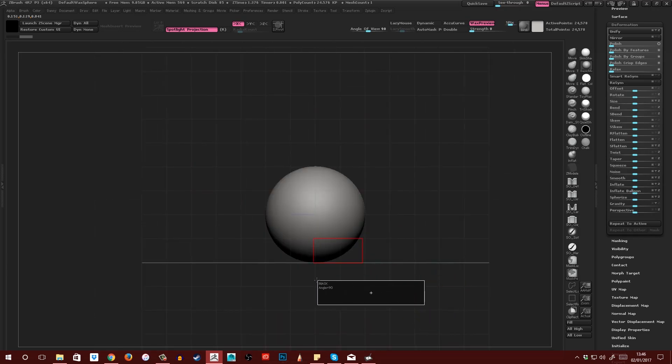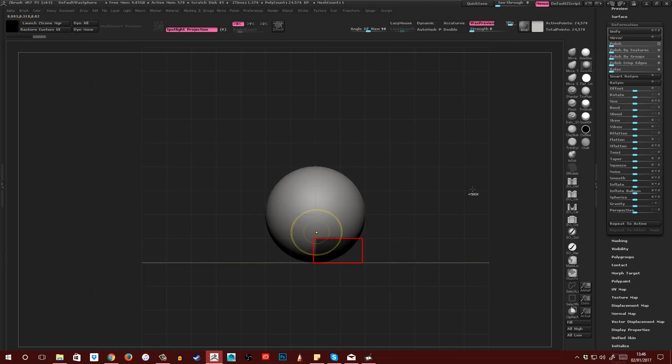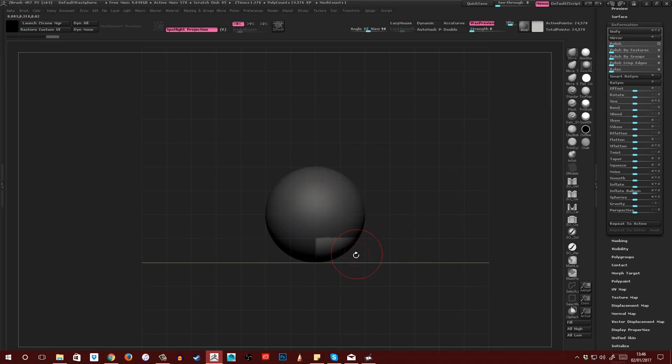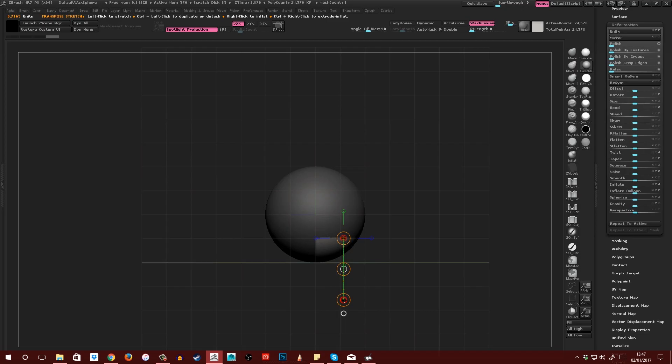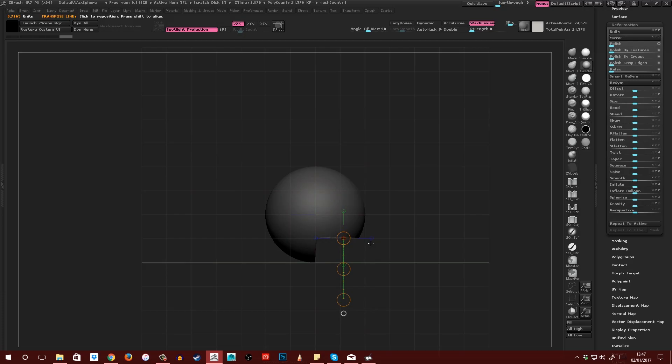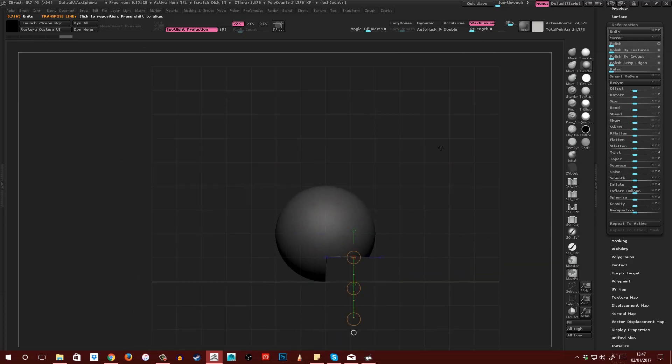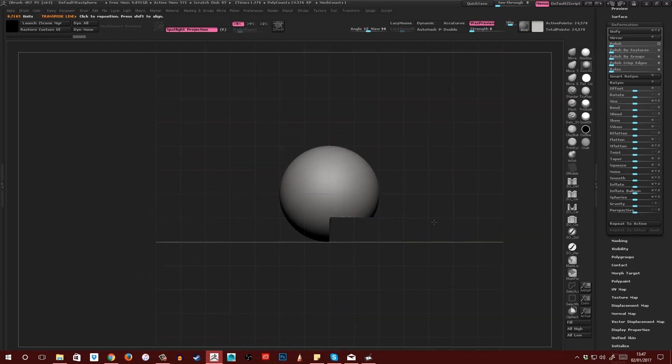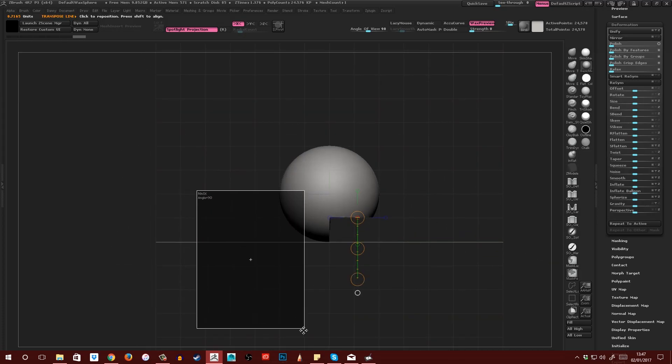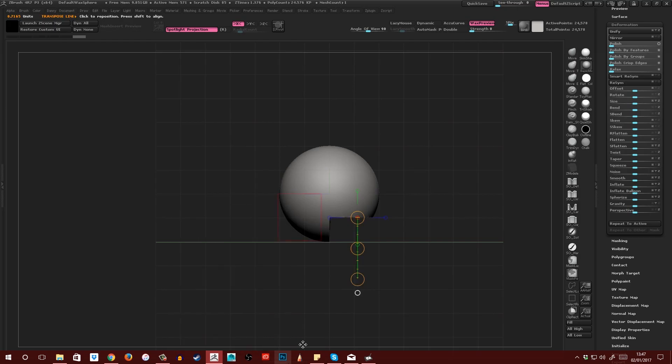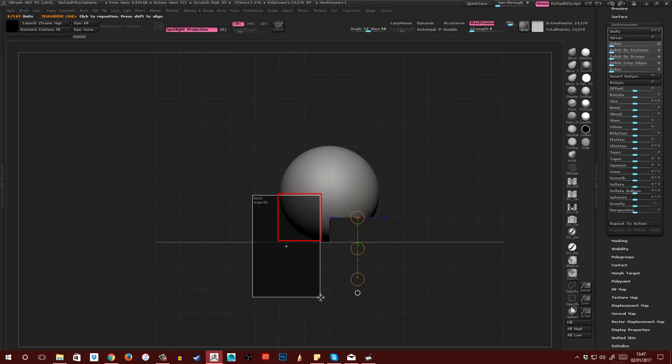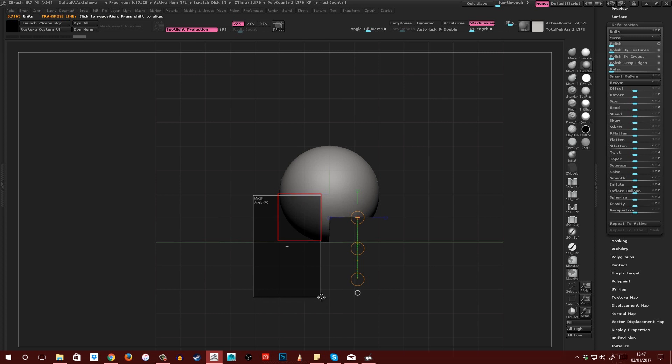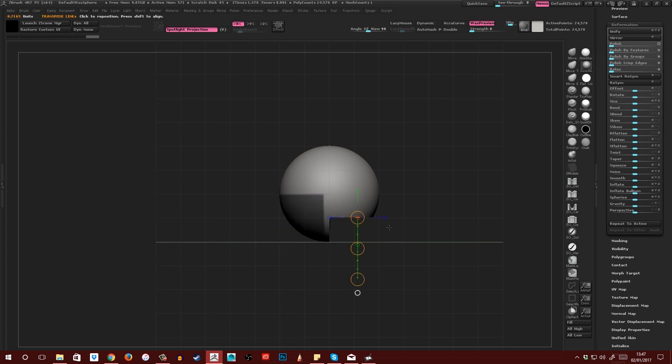Then I'm going to mask out this back half and the bottom quarter. Invert the mask and then drag a transpose line down. With the Move, I'm just going to lift that up to around level like that. Then clear the mask.